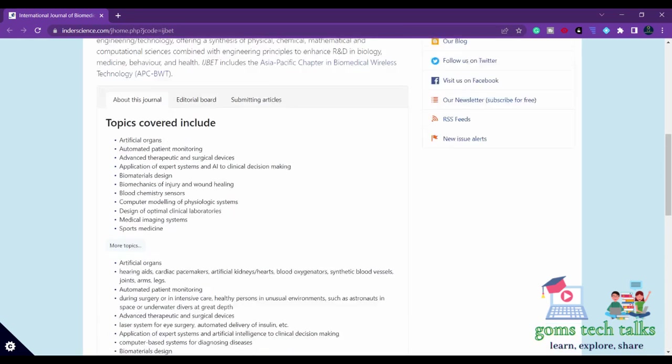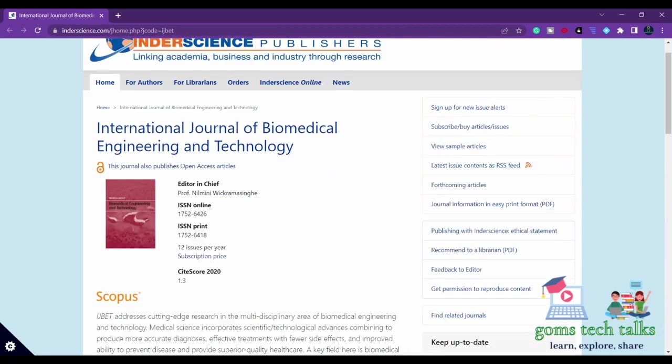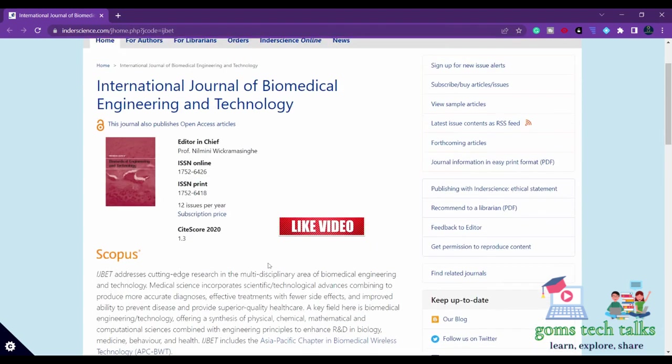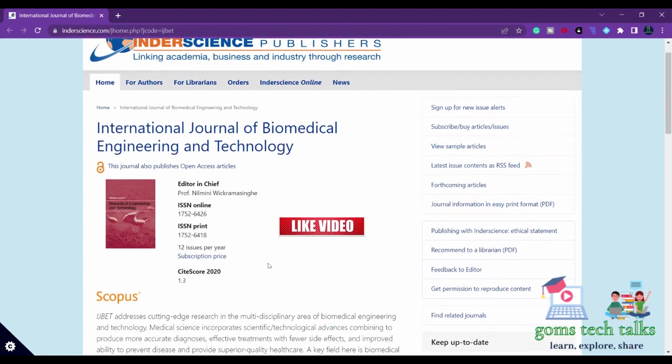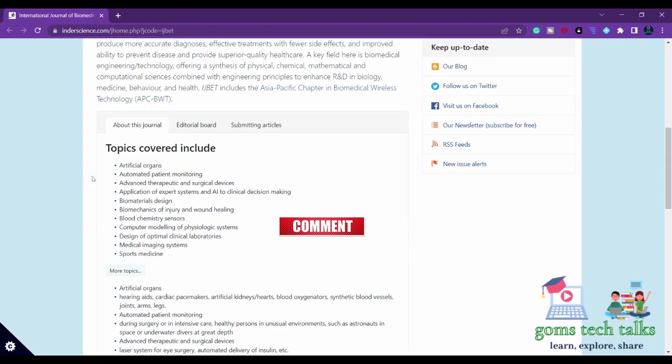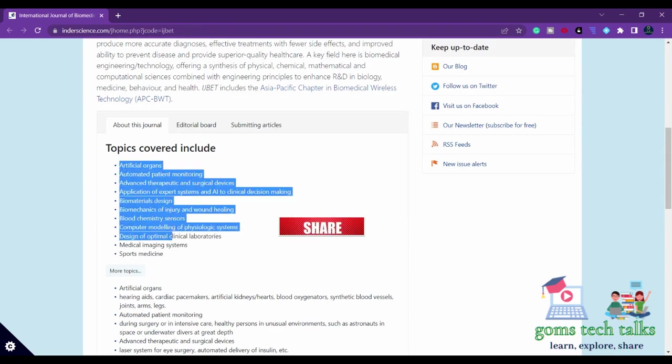Since it is 12 issues per year, you will be getting an immediate response. It will be fast publishing. Your paper will be considered if it is under the scope.